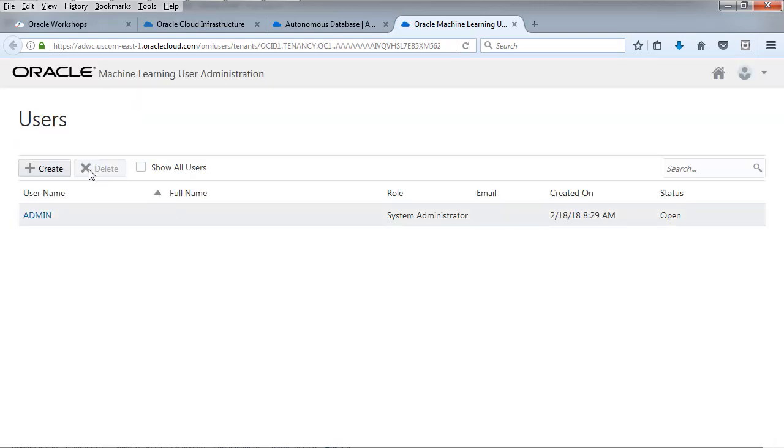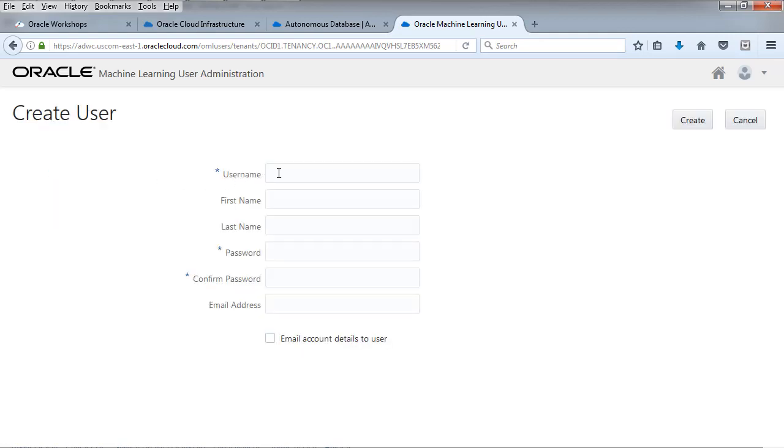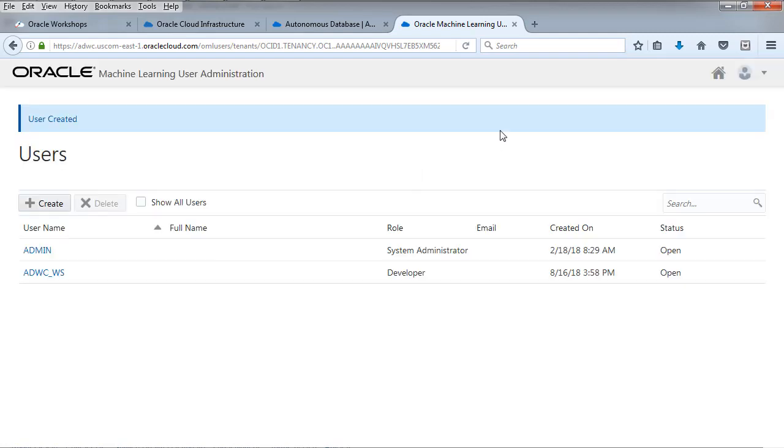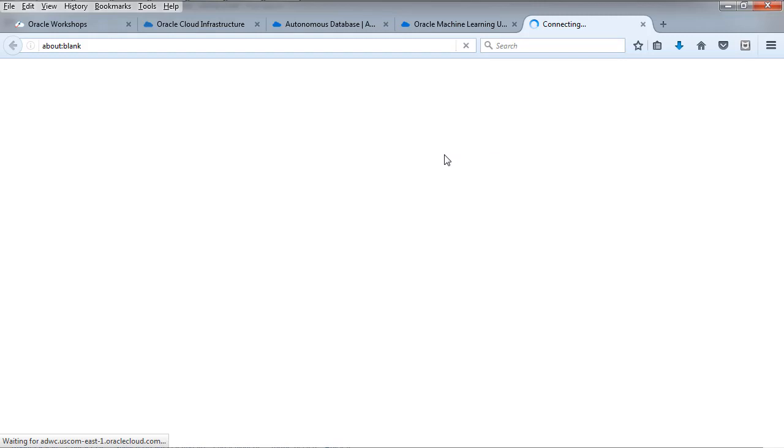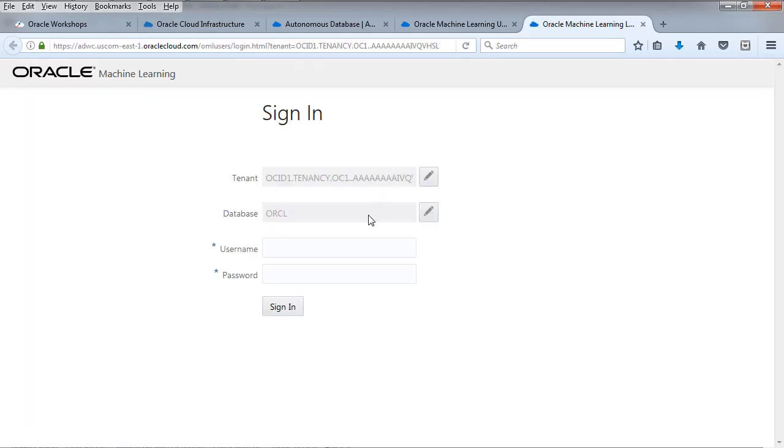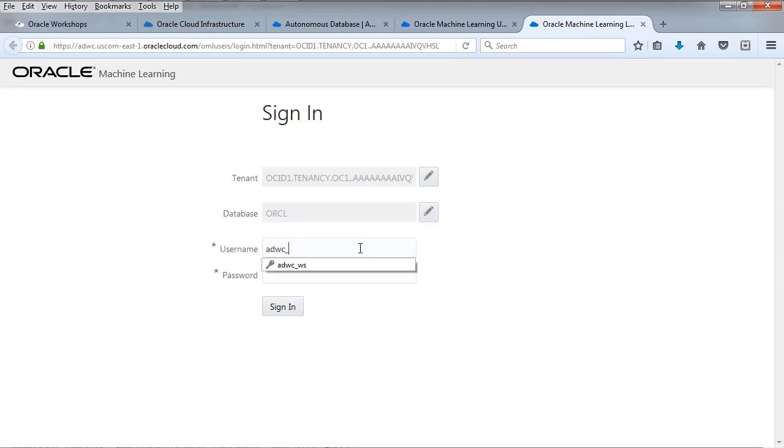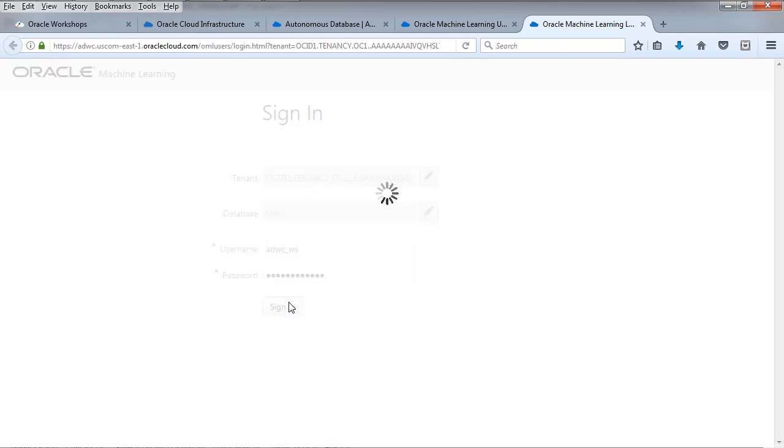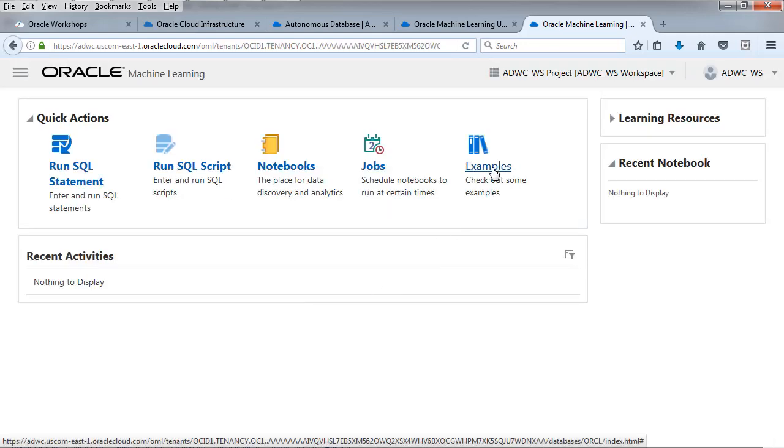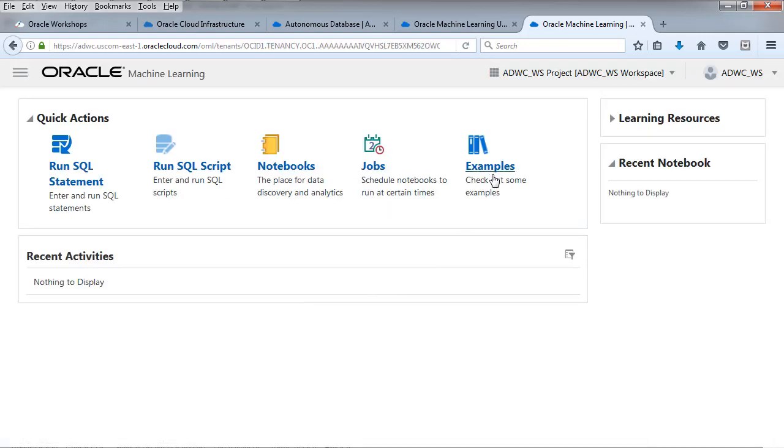We're going to create a new user called ADWC_WS. That's the ADWC workshop user. Once we create that user, it actually ends up being a database user. For those of you familiar with the Oracle database, if you go into SQL developer, you'll see an ADWC WS user. Give it a password, hit create, and from there you just hit the home button in the upper right. You log into ADWC WS. Very simple to go from the creation of the user to directly into that user and into Zeppelin.